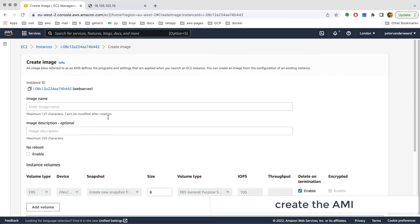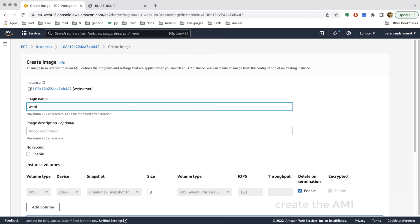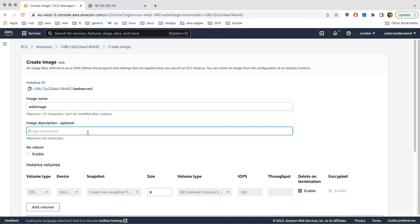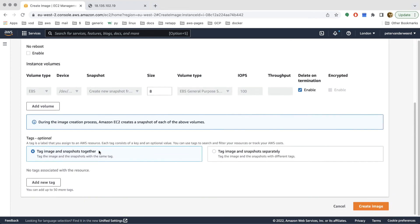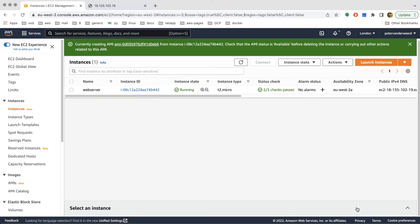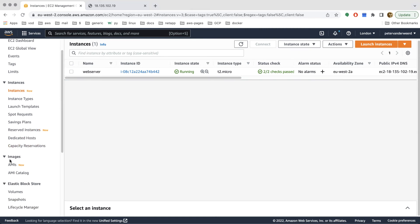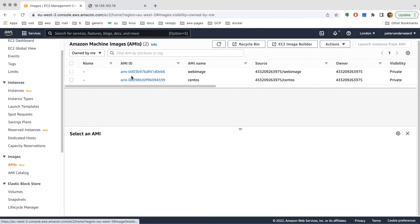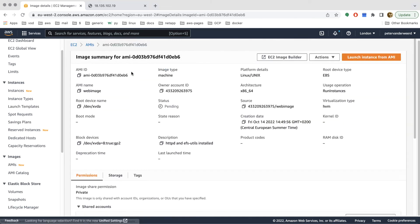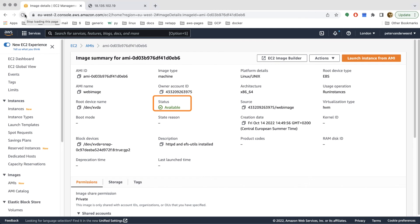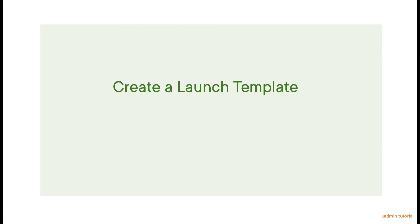We can now take this instance and create an image of it. We go to Image and Templates and create an image of the running instance. The AMI name will be 'web image', the description something like 'HTTPD and EFS utils installed'. We submit the creation and go to AMIs where we can see the web image is being created with a status of pending — it will take a couple of minutes.